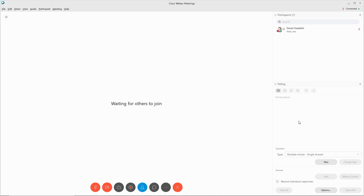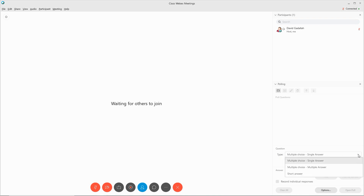In order to create a question, you would need to select the type of question. The default is a multiple choice single answer. You may be able to select a multiple choice multiple answer, which will give you checkbox options, and you can select a short answer, which will allow the participant to enter an answer.